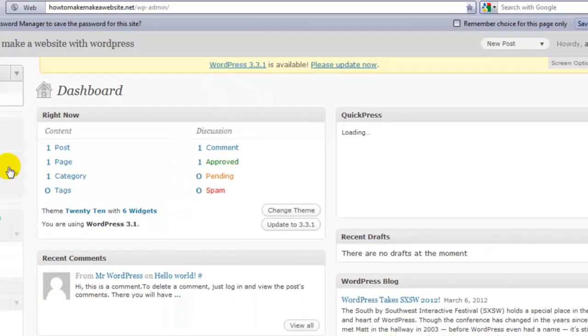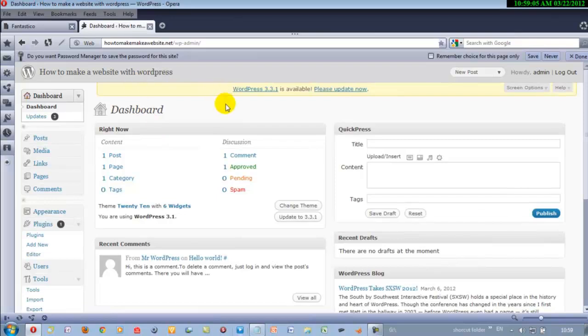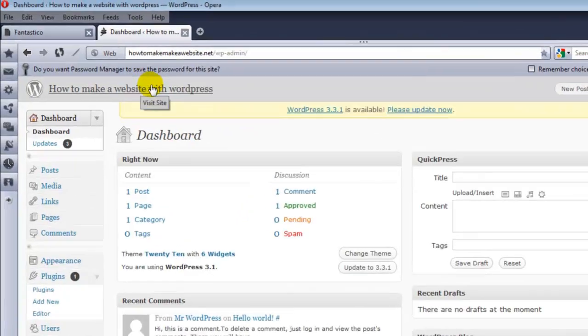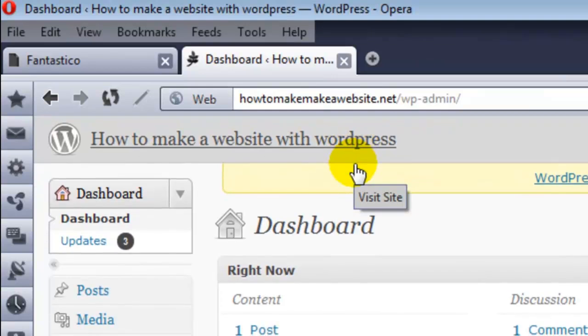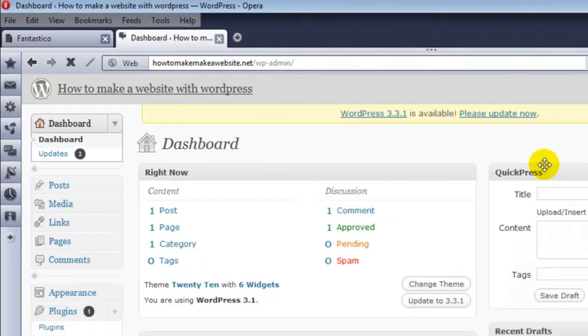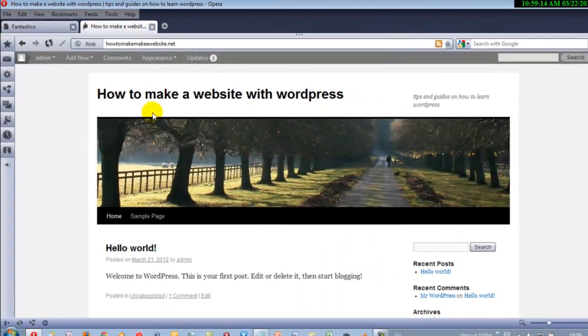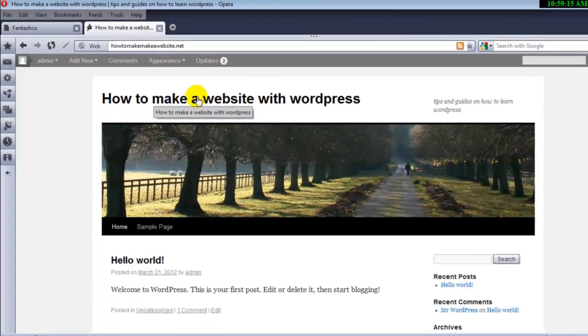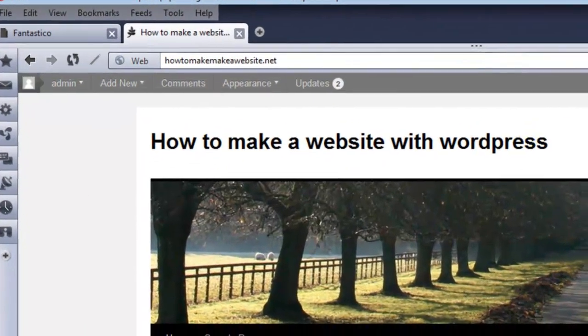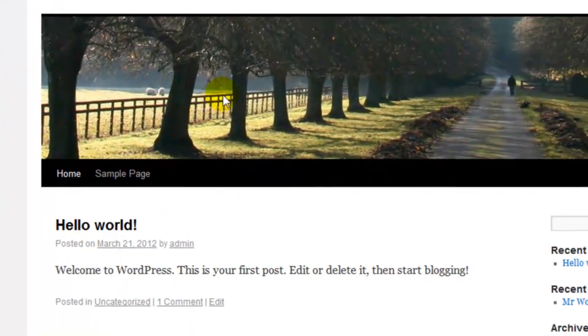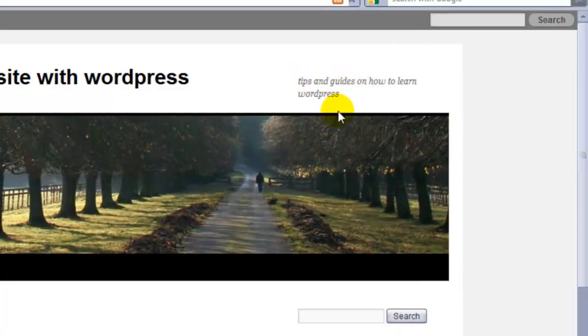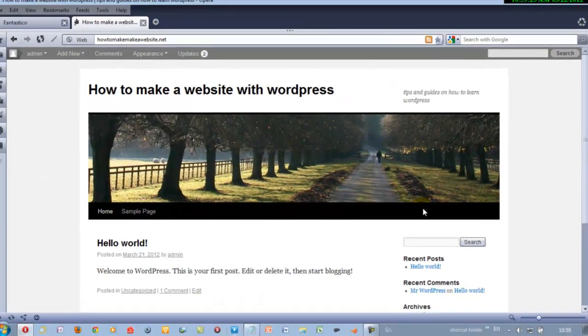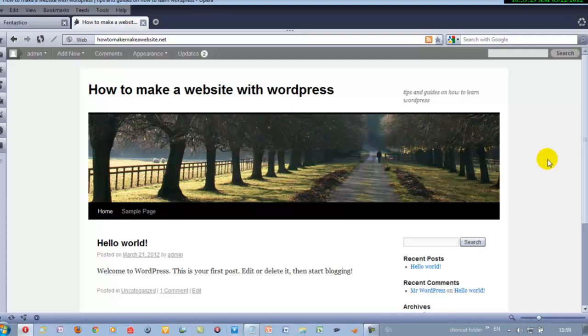You just now added your WordPress to your hosting account. If you want to make a website and just click on this shortcut here, you will see that a website will show how to make a website with WordPress, hello world. That's the description I put in, tips and guides on how to learn WordPress. It's that simple, guys. That's how you set up WordPress. Later videos, other videos, I'll show you more. Visit soon.